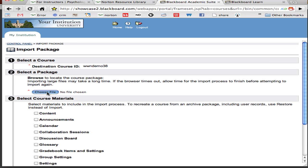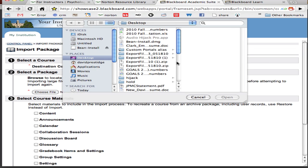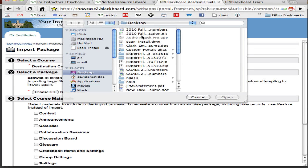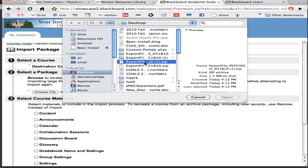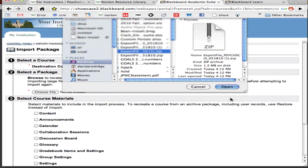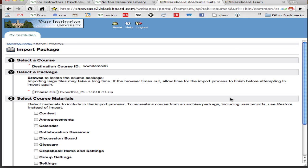Now click the select file button and locate the file you downloaded from the Norton resource library. Finally select each check box under select course materials. If you want to preserve your own syllabus for an existing course then don't select the syllabus check box.